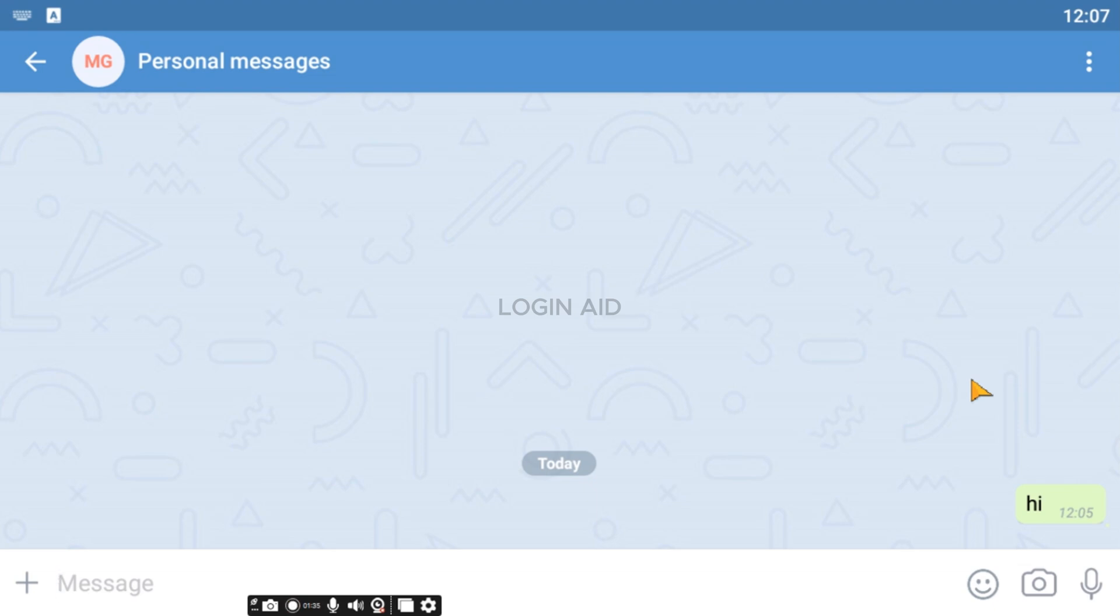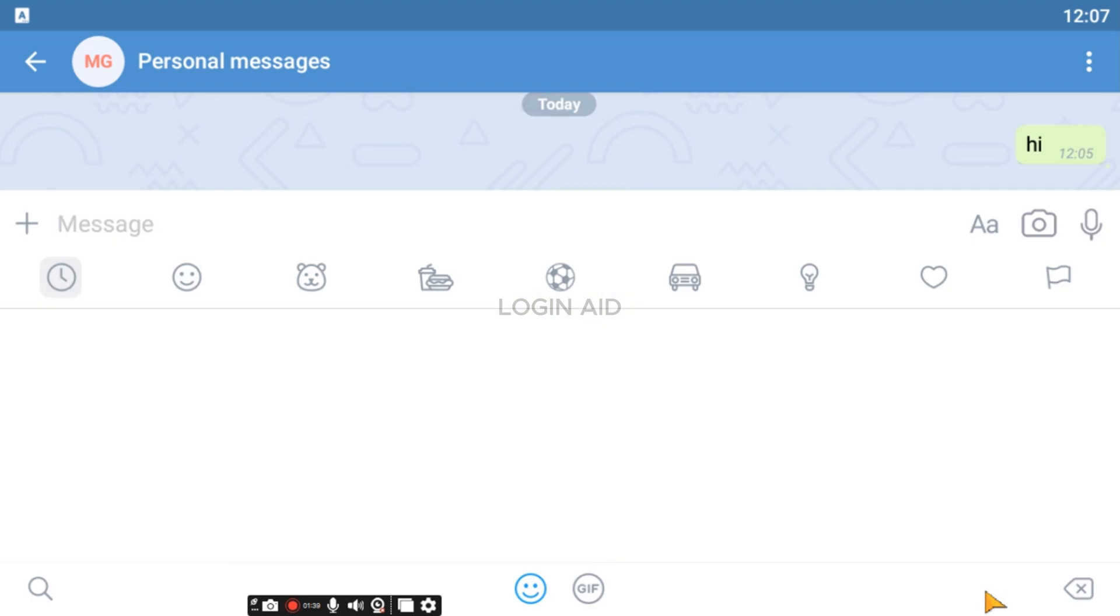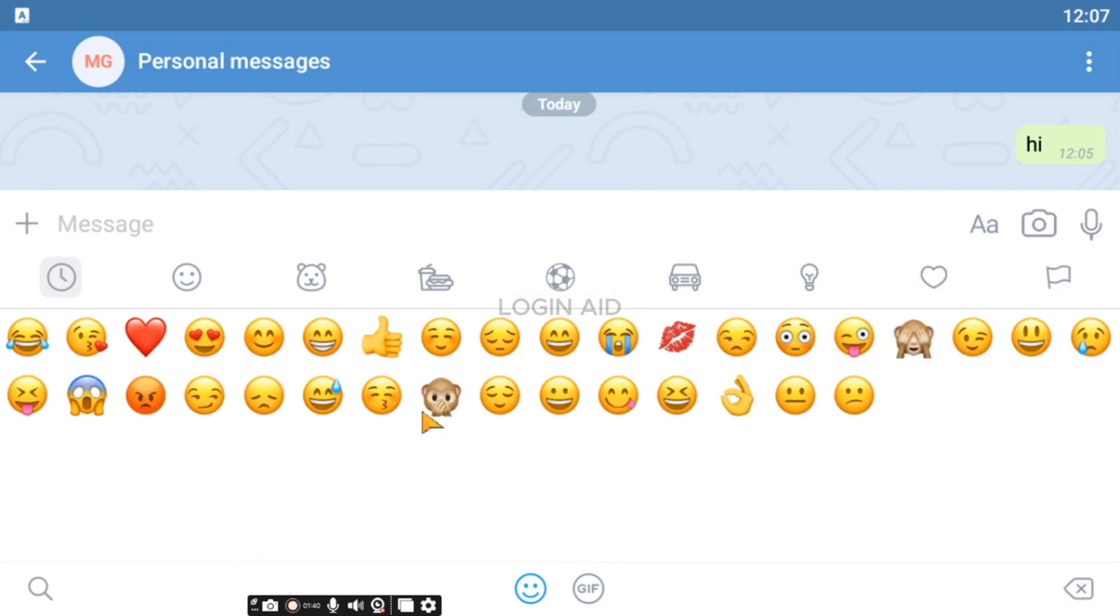Also, you'll be able to use the emojis and stickers. For that, simply click on this emoticon icon. After you do that, you'll be able to use the emojis as well as GIFs. Also, you'll be able to record audio and click videos or photos.